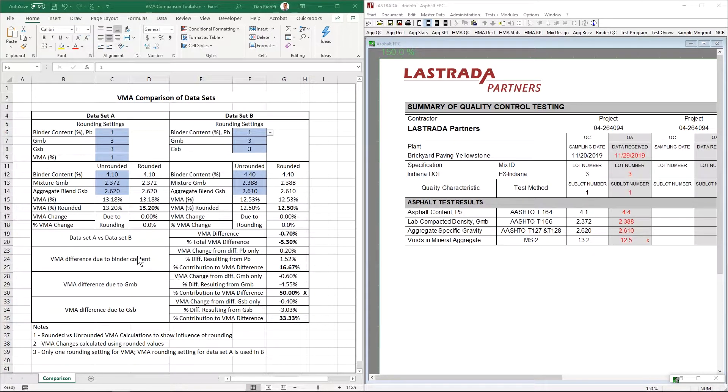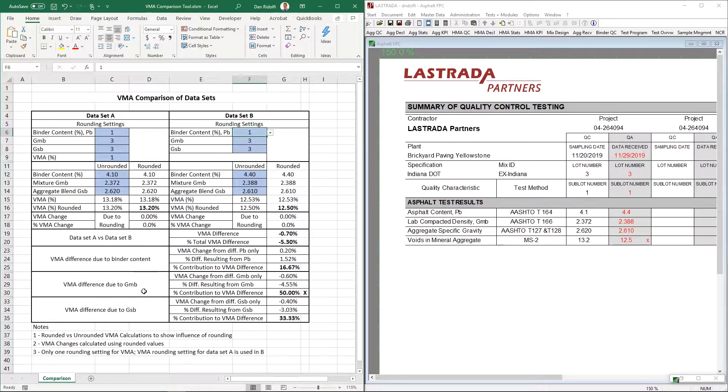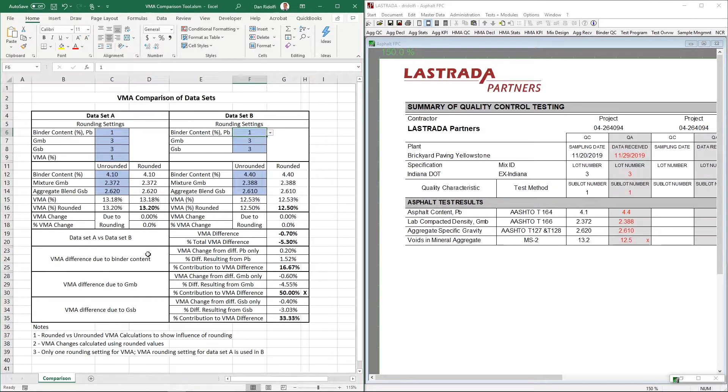And then we can use these next three sections here to help us understand which of the three measurements that go into calculating VMA had the highest impact on the difference that we saw between data set A and data set B. This spreadsheet will mark that with an X for you and show you as a percentage what each of these differences are.